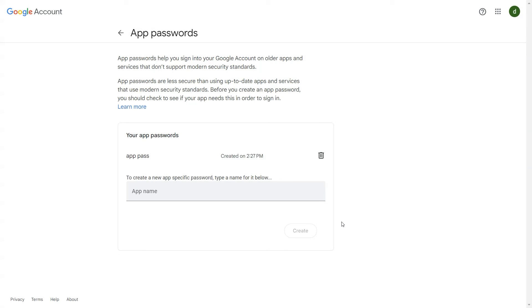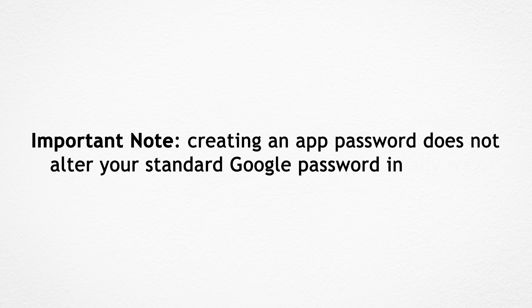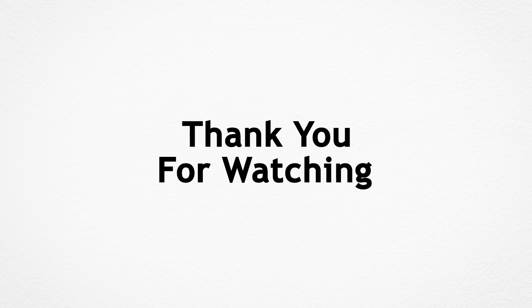By following these steps, users can simply create app password in Gmail. Important note: creating an app password does not alter your standard Google password in any way. Thank you for watching.